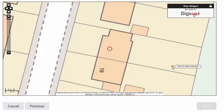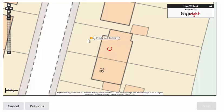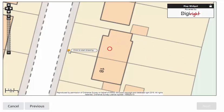We are going to draw the legal boundary of the property including the front and back gardens. The boundary that you draw will decide the mining information that goes into your report.